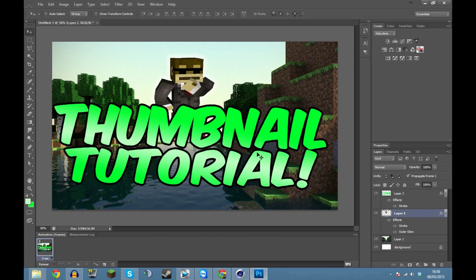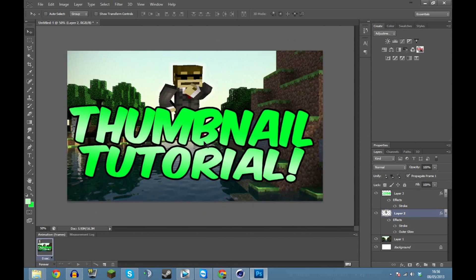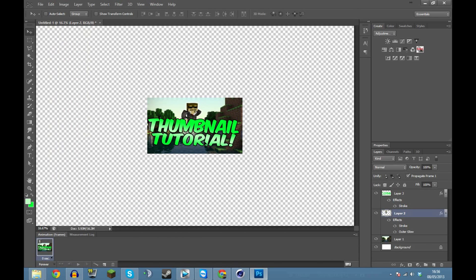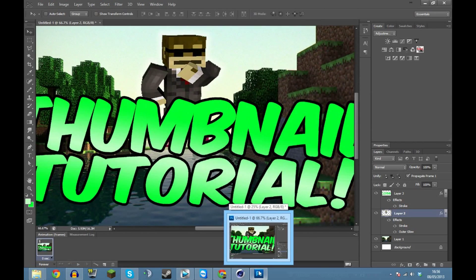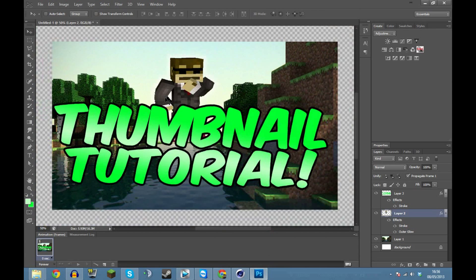What is going on guys, welcome to a new episode. This is a thumbnail tutorial - basically how to make an awesome thumbnail like the one you see in the image corner. It's a little blurry around the sides but it doesn't matter because YouTube makes the image so much smaller in the end.